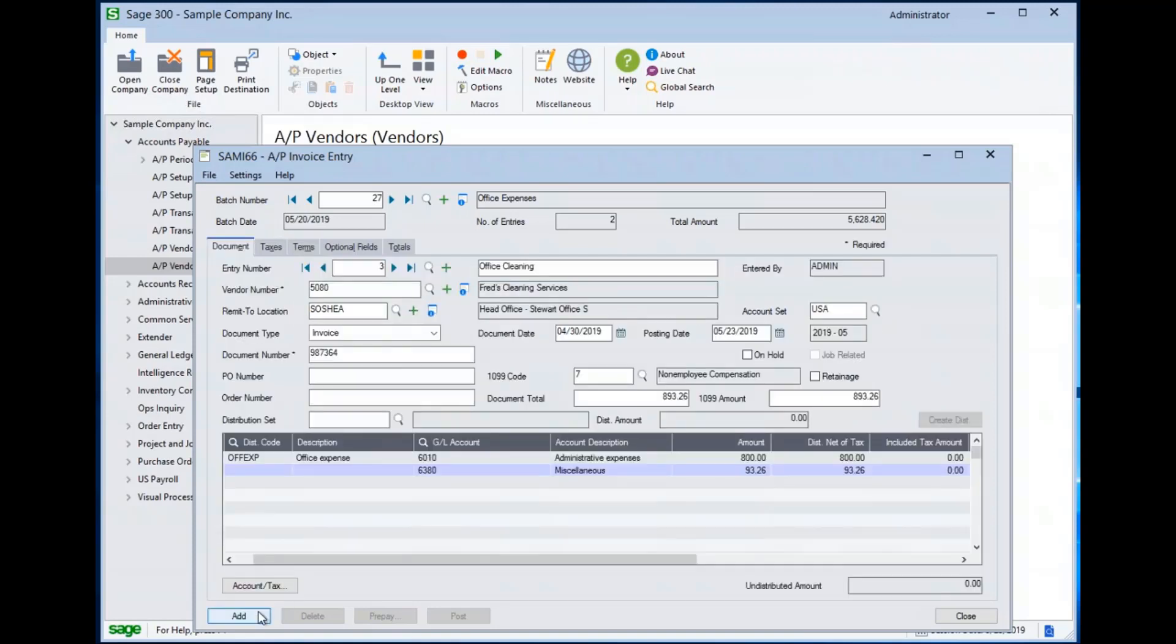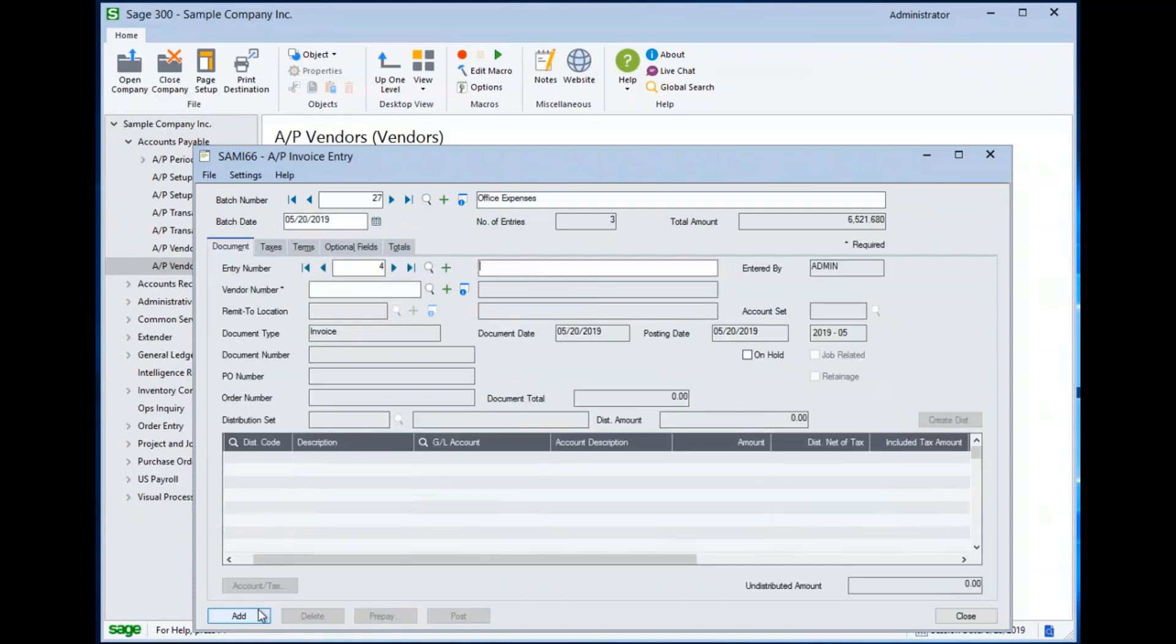And when I'm done, I can hit add. And then I could go create another entry and another entry. There's really no limit to the number of entries that you can create in here. And then when you're all done, you can post the batch.